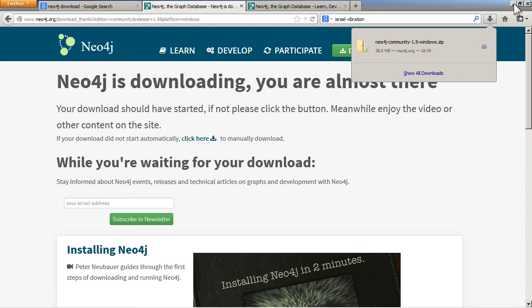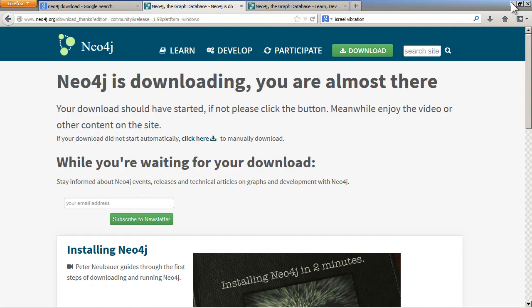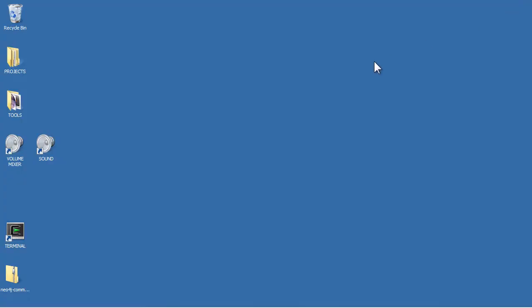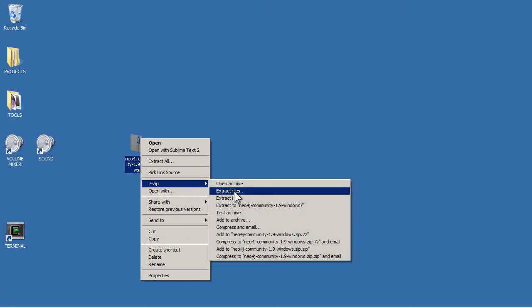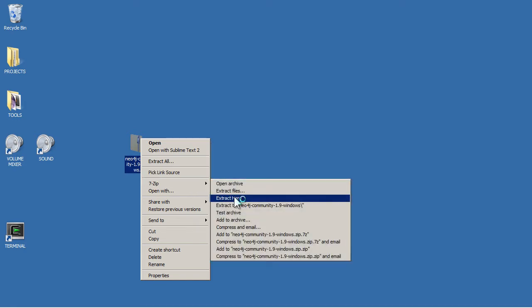Once that's downloaded, all you have to do is extract it. I've put it on my desktop, so I can just right click and extract the zip file.